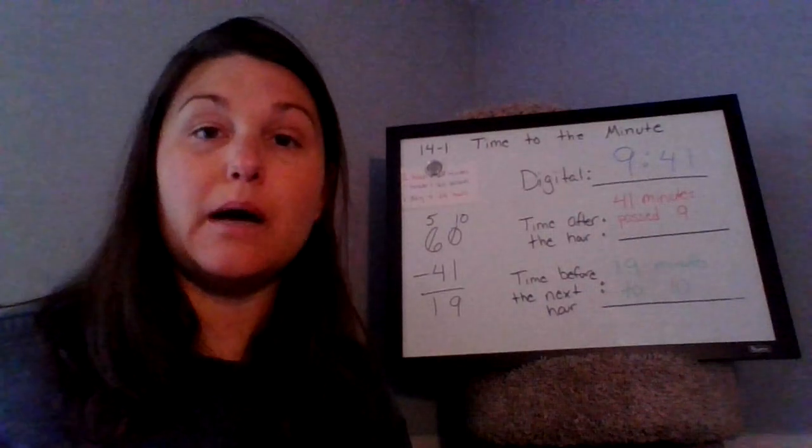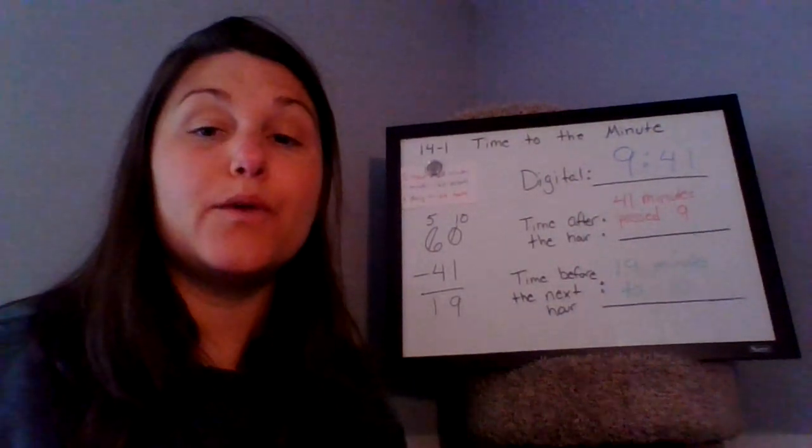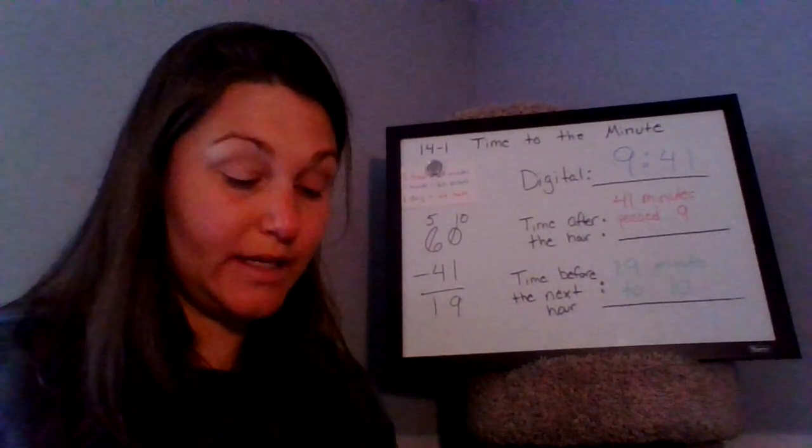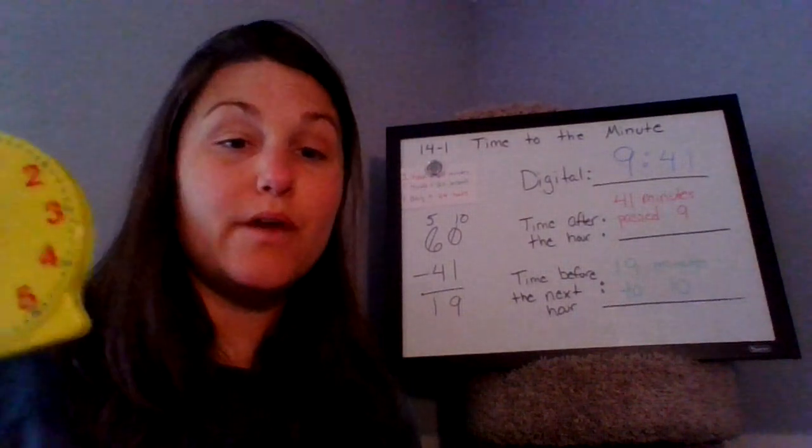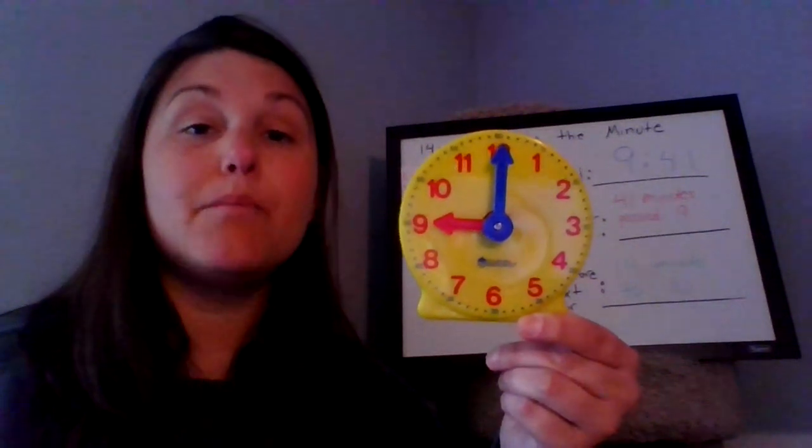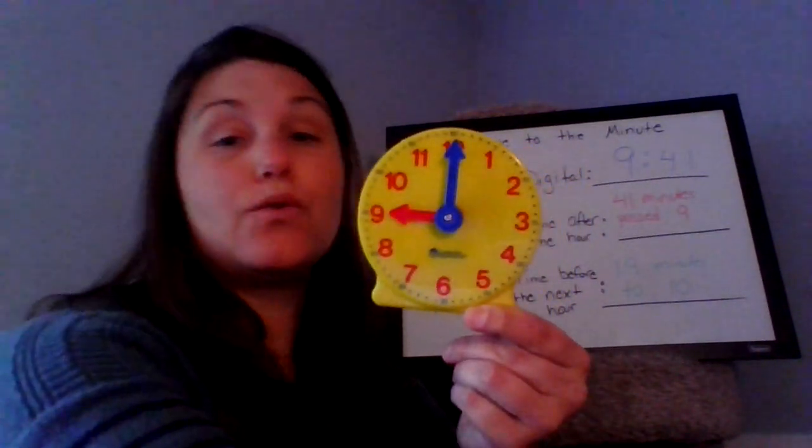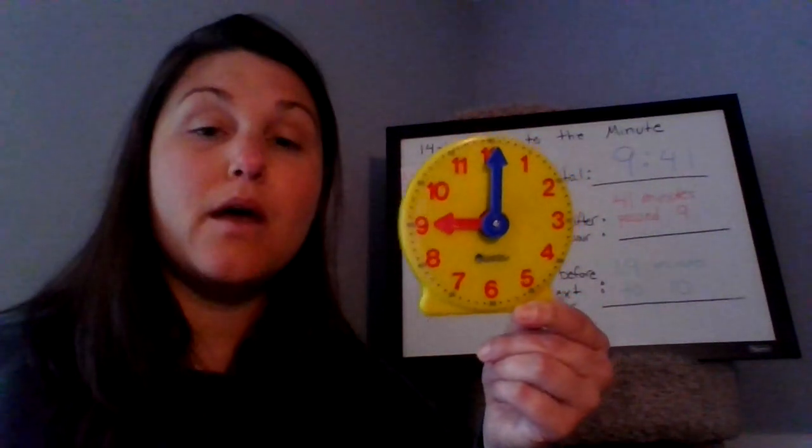So a couple of things I want to point out when we are telling time. So we know that we've got our numbers 1 through 12 on the clock, even though there are 24 hours in a day, because we know that there are two 1 o'clocks, an a.m. and a p.m., two 2 o'clocks, two 3 o'clocks, and so on and so forth. But we only show those 12 numbers. And then as the clock turns, we'll know if it's a.m. or p.m.